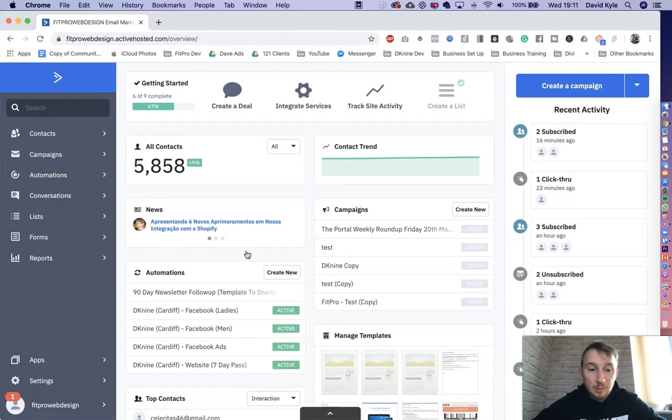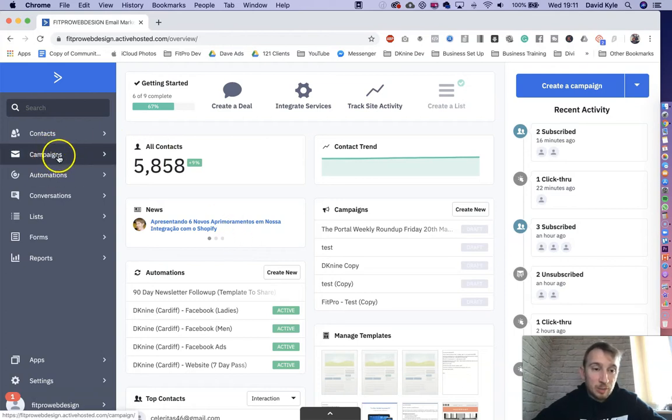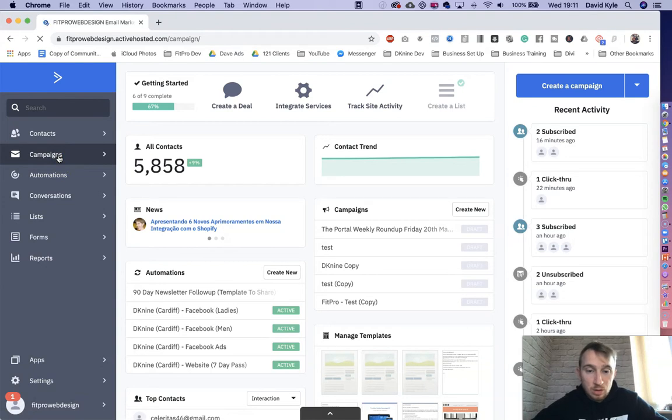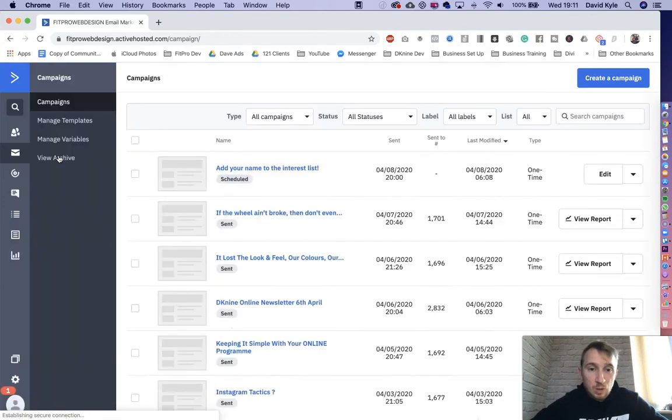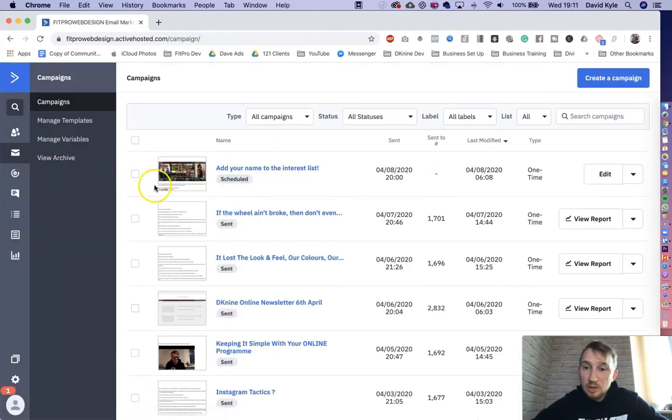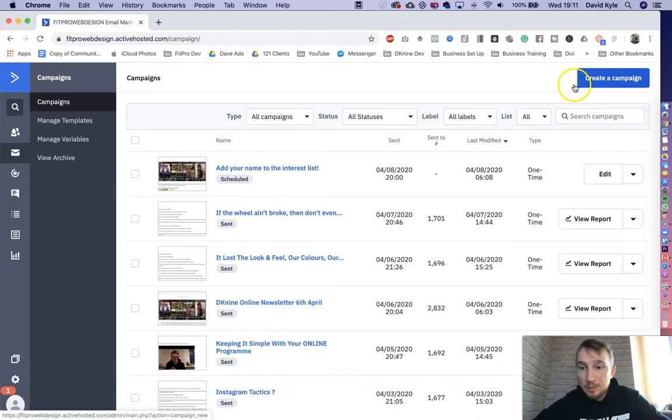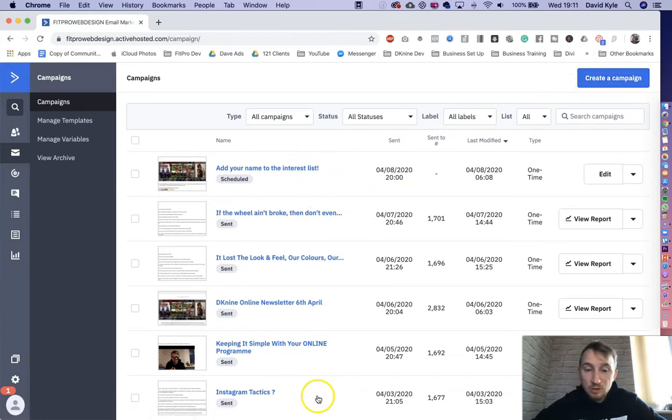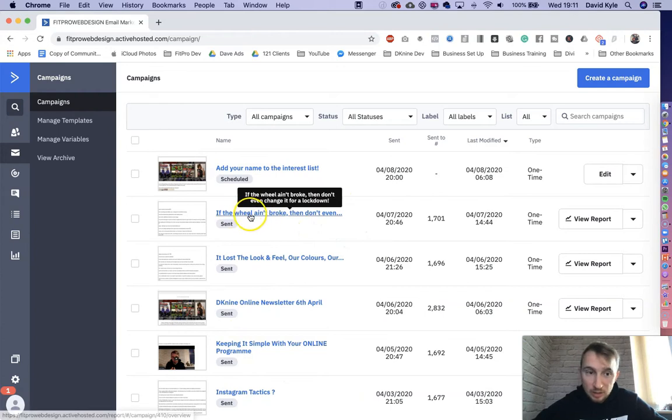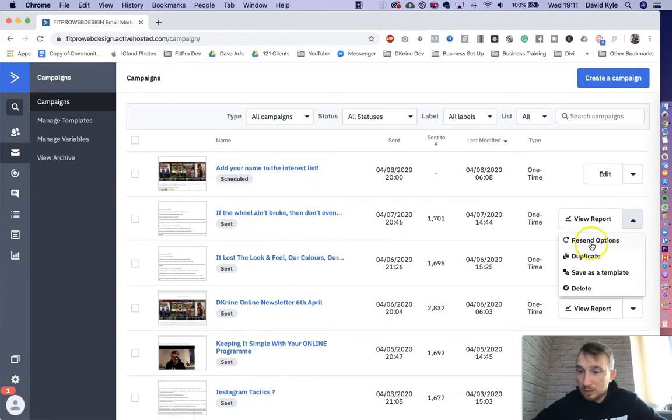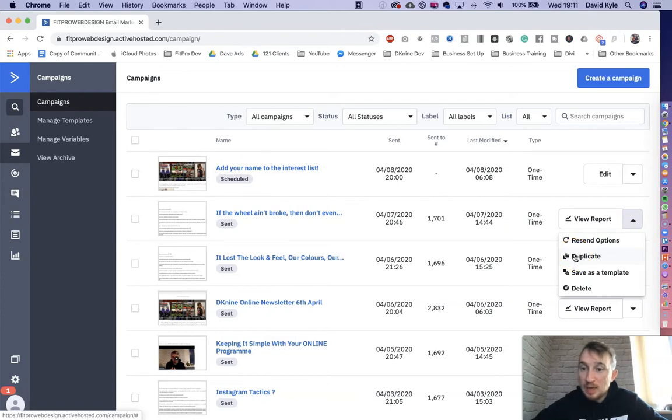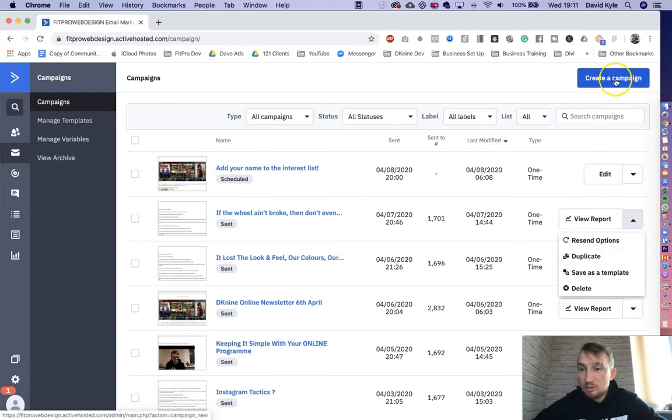To send the campaign, all we do on the left-hand side here is we'd press campaigns. When this loads up, we can either press create a campaign or we can duplicate one of our old campaigns. So if I wanted to duplicate this previous one here, I'd hover over to the right-hand side, press this drop down and press duplicate. If I wanted to create one right from scratch, then I would just press create a campaign.